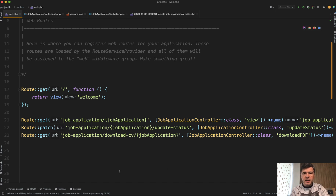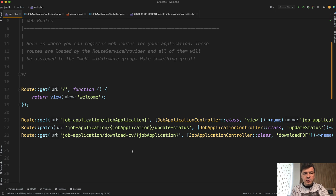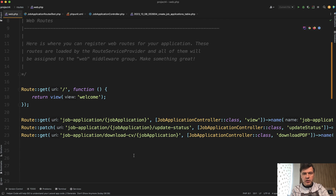But then how do you make sure that those routes still work and you don't break anything? Because the project, for example, is not yours. Or even if it's yours and you wrote that code a year ago, that doesn't count as yours anymore. Basically, your task is to not break anything. So before refactoring this, I would ensure that there are automated tests for each of those routes.